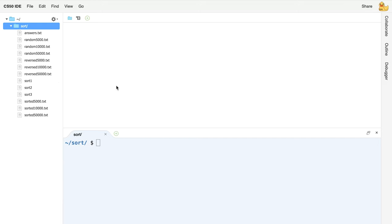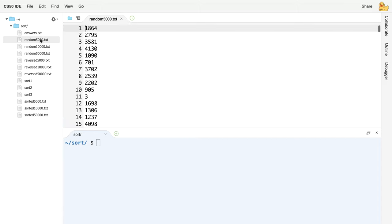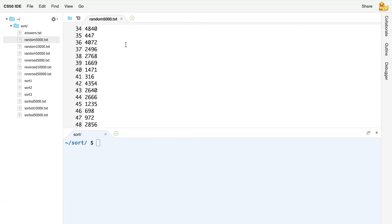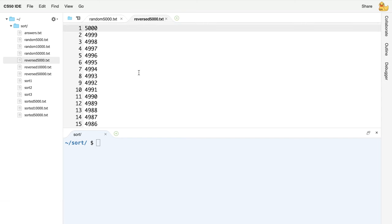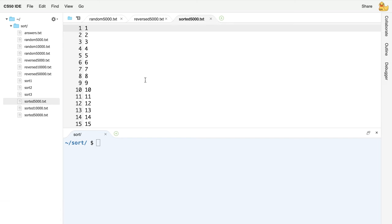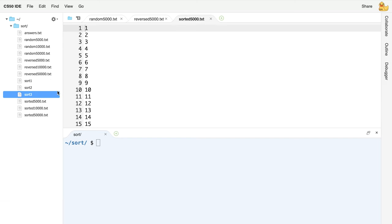Here's the distribution code for the sort lab. You'll notice that we have our three programs — sort1, sort2, and sort3 — and we also have the input files. random5000.txt is a file with 5,000 lines where the numbers are not in any particular order. reversed5000.txt has 5,000 numbers in reverse order from largest to smallest. And files like sorted5000.txt give you 5,000 numbers in ascending order from smallest to largest. You can then use these sorting programs to see how long it might take to sort any of these files.